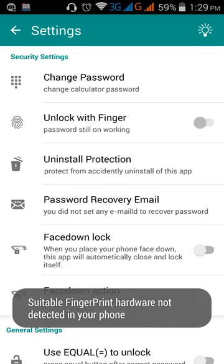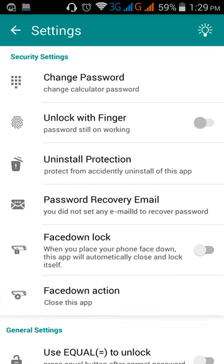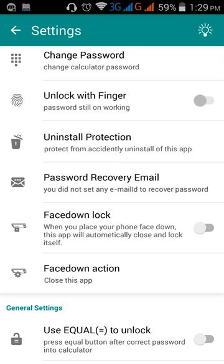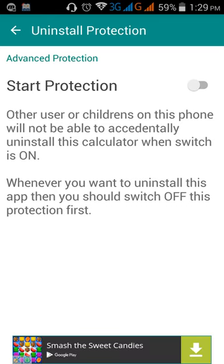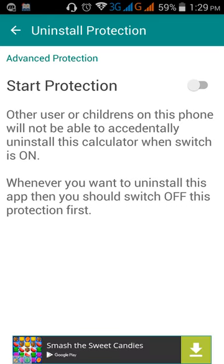And uninstall protection. If anyone wants to uninstall this app then they will not be able to do this because of setting this feature on. And recover email as usual.